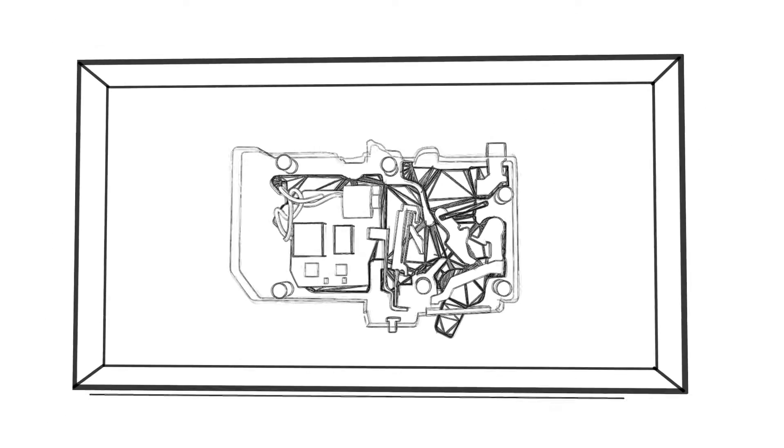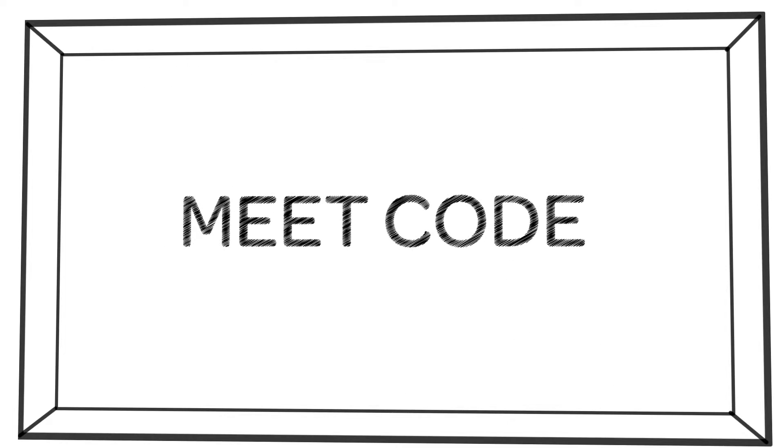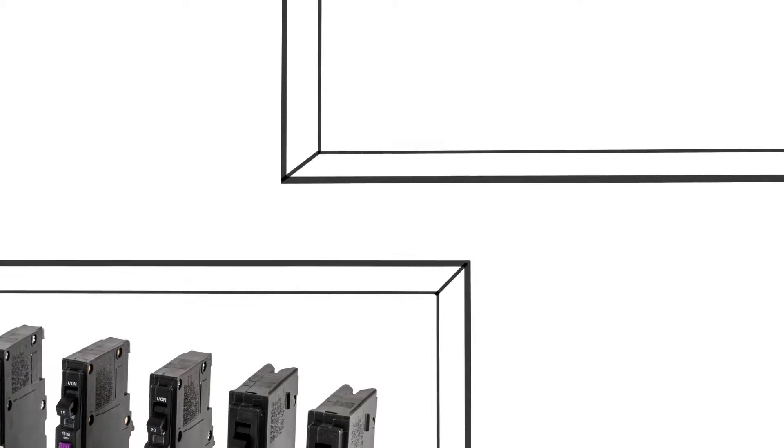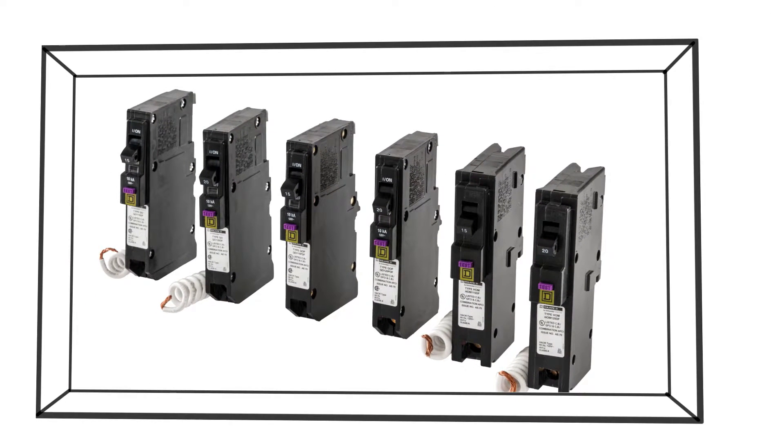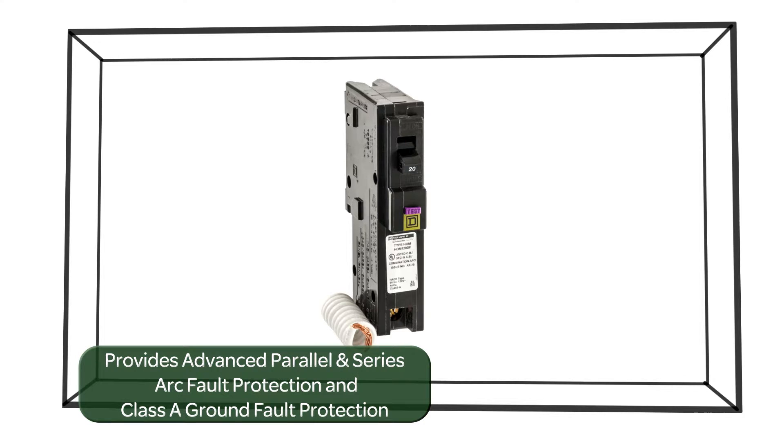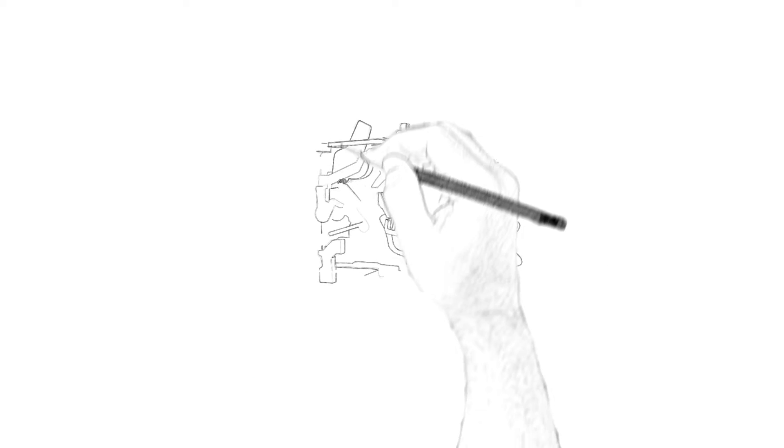This is another money saver for you, simplifying both the wiring and cost of providing code required protection for these circuits. The breaker is integrated with Square D's industry-leading arc fault detection firmware that provides advanced parallel and series arc fault protection, along with time-tested class A ground fault protection.